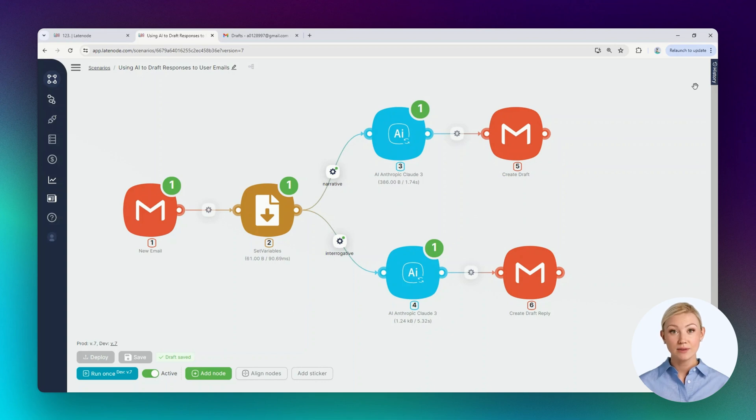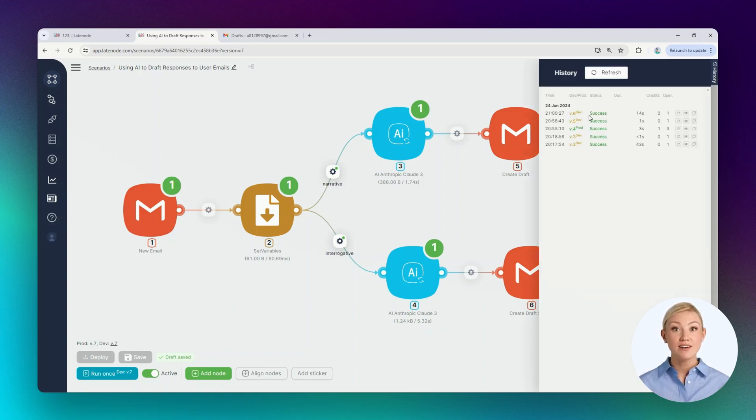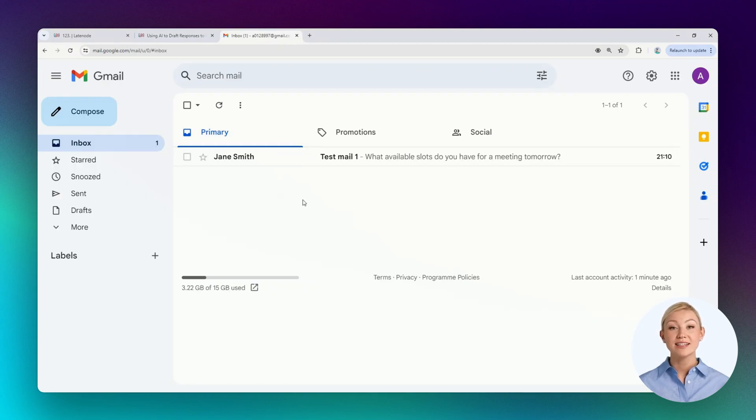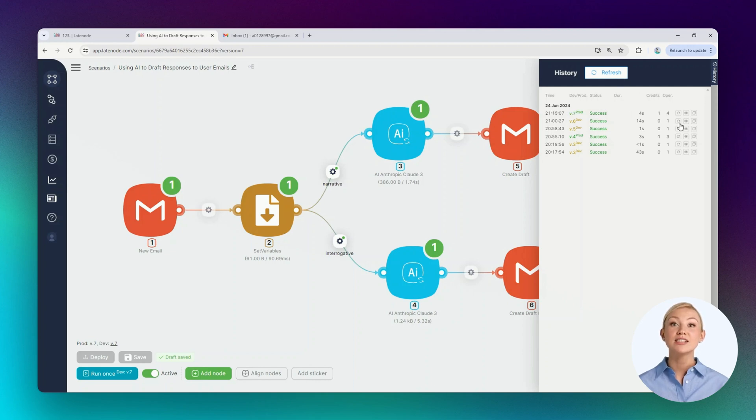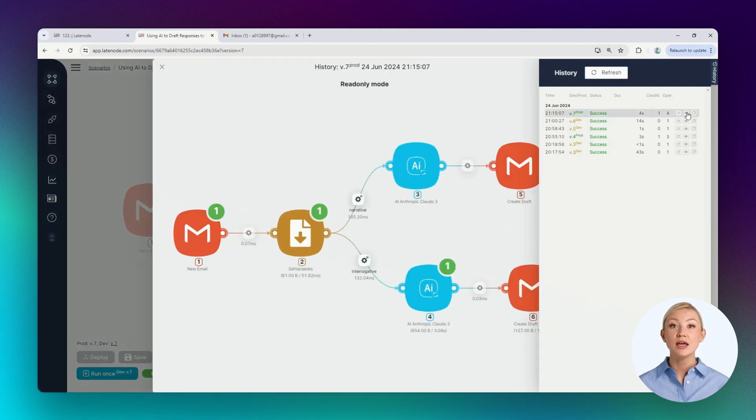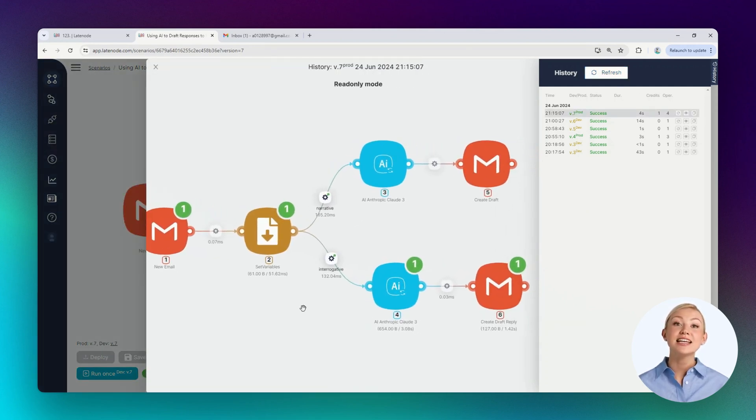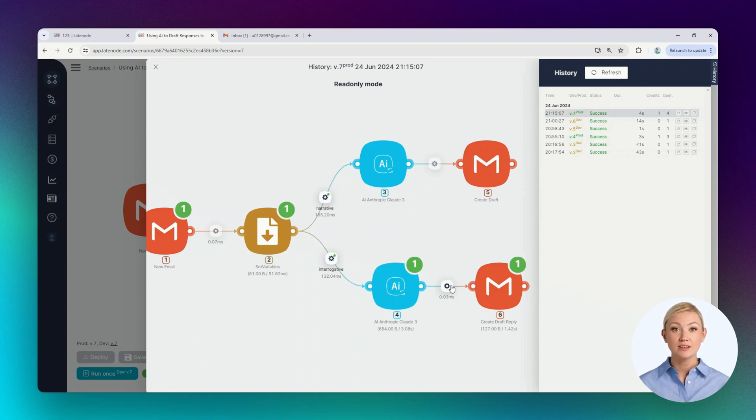Let's send a test email. The test email has been sent and is already in the mailbox and contains a rather obvious question. Let's see if the scenario has executed. The scenario has executed successfully. The scenario execution went along the lower route. This means that the email text was classified as interrogative. The last node executed successfully. This means that the draft was created.